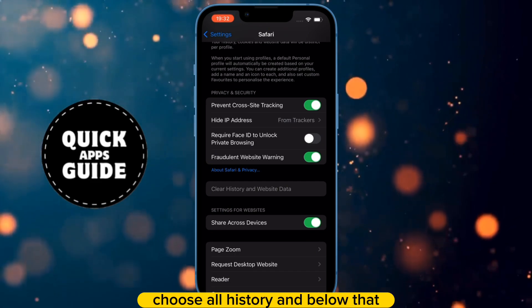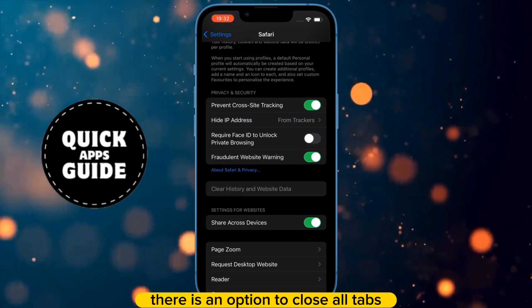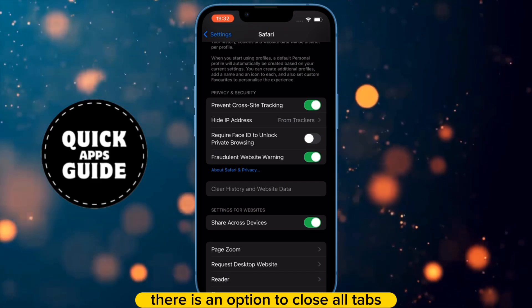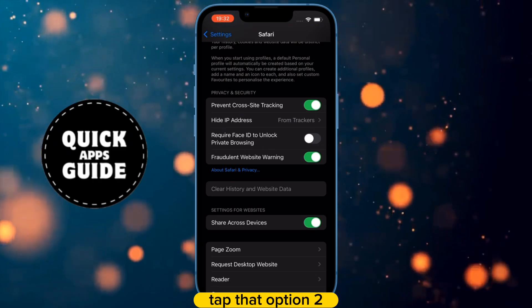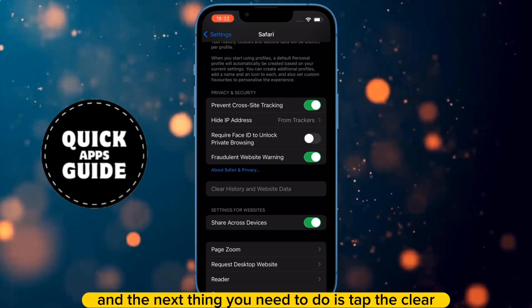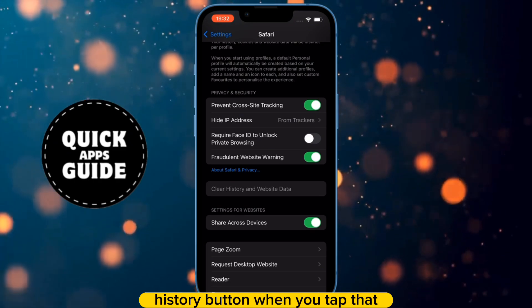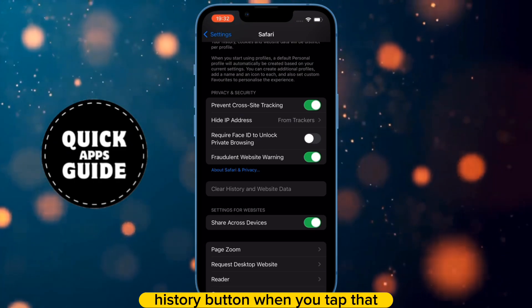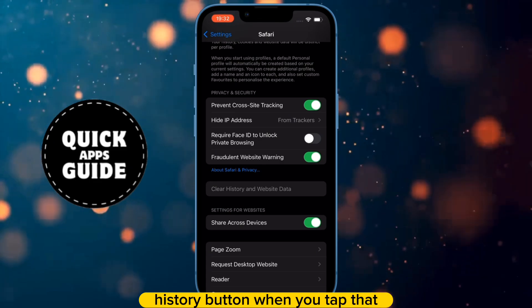And below that, there is an option to close all tabs. Tap that option too, and the next thing you need to do is tap the Clear History button. When you tap that, you have successfully deleted all history on Safari.